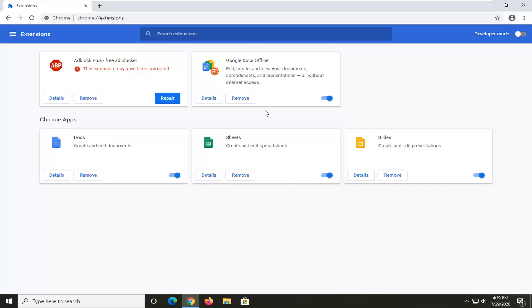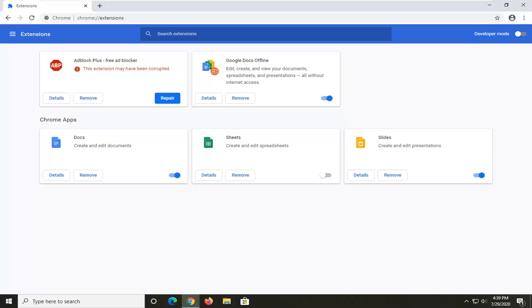If you notice any extensions in here you're not using, you can just go ahead and select the Remove option or turn them off by selecting the toggle here. If you toggle to the off position, it won't be running in the background, which means it should hopefully speed up your browsing experience. This goes for other extensions as well, not just the generic ones you see listed here.